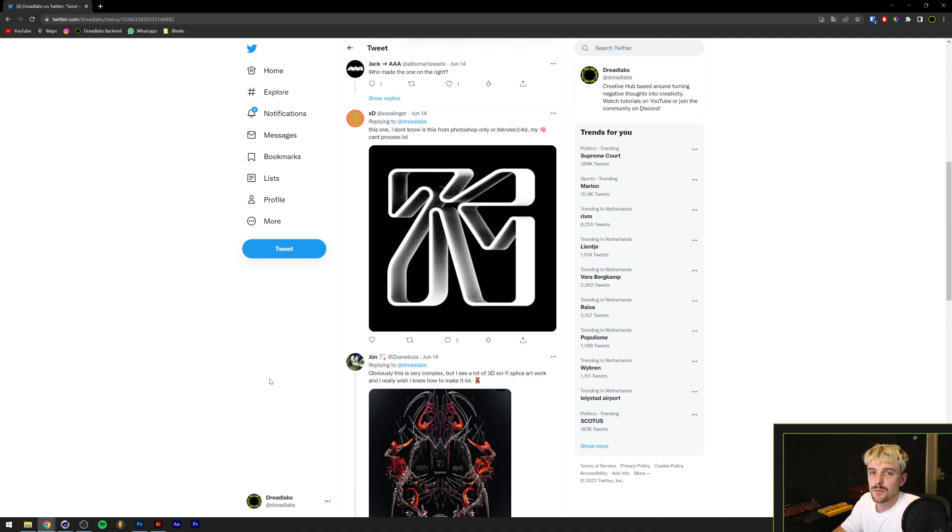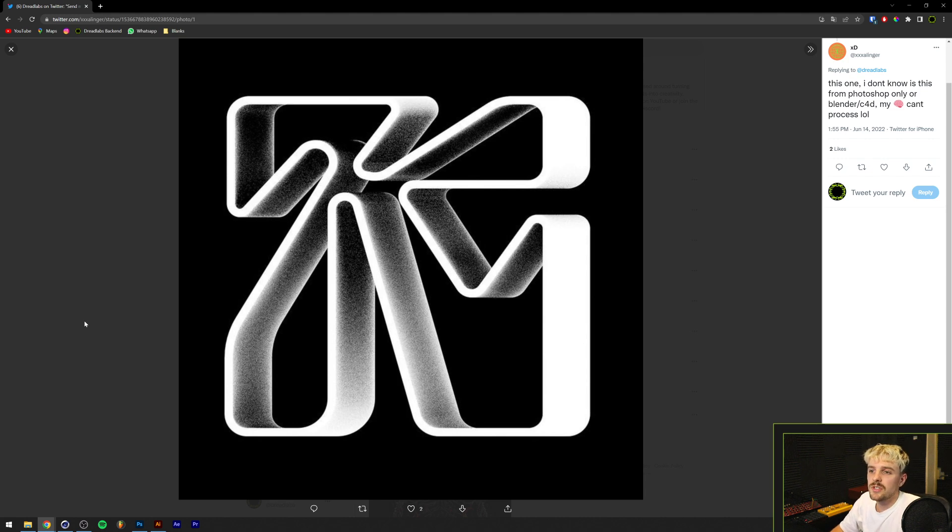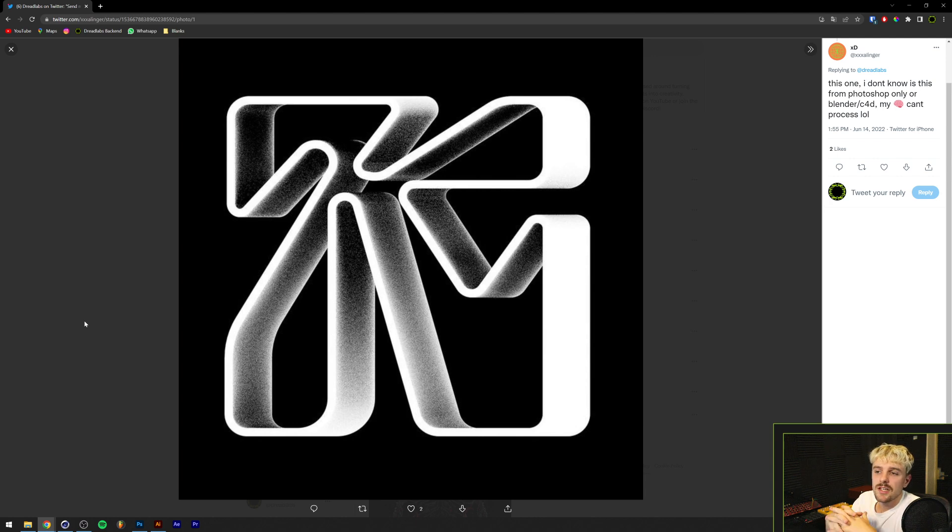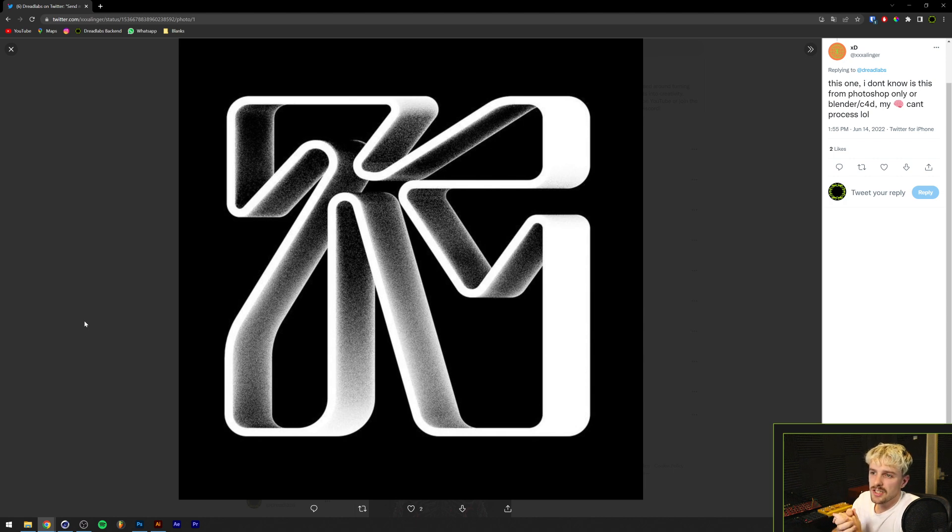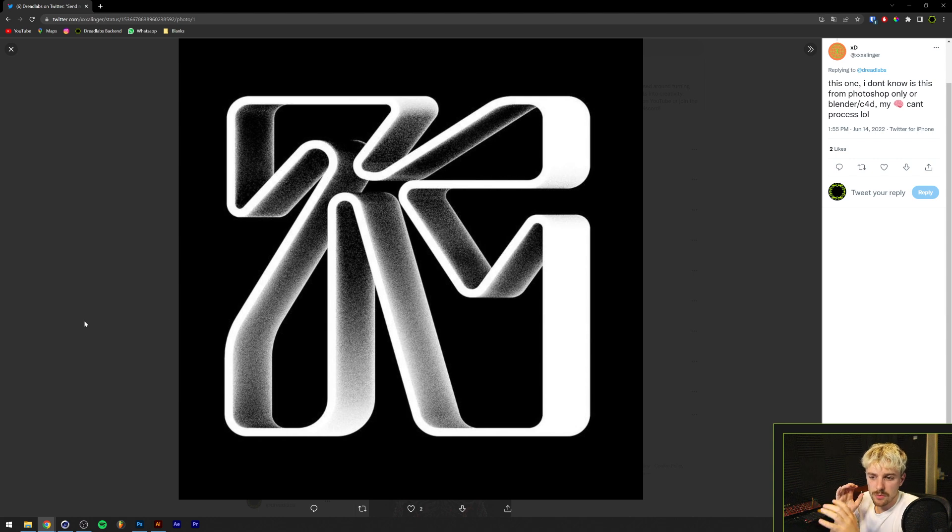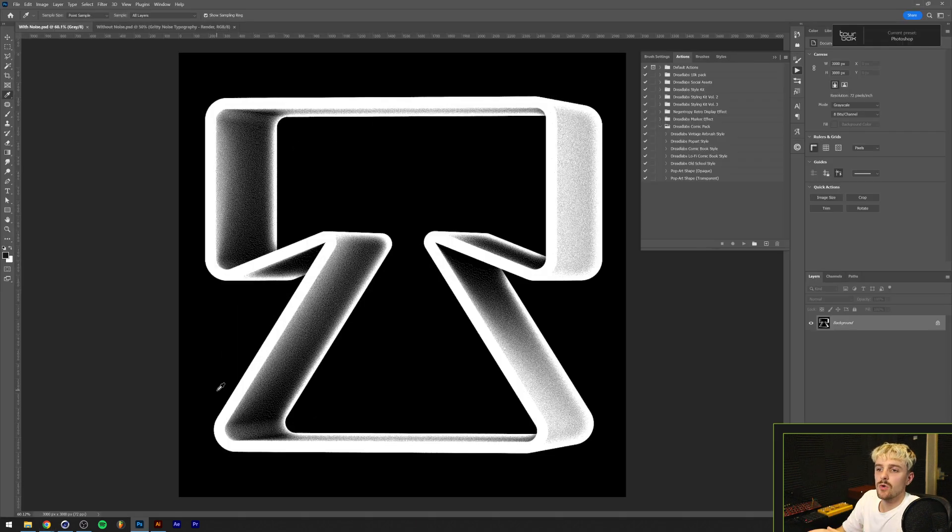There's quite some interesting stuff going on here and I think we need three tools to make this: Illustrator, Photoshop and Cinema 4D. Cinema 4D can be pretty much replaced by any other 3D software. I think you can even do this with blends in Illustrator as well, but for the case of this video I'm going to do it the easy way and use 3D.